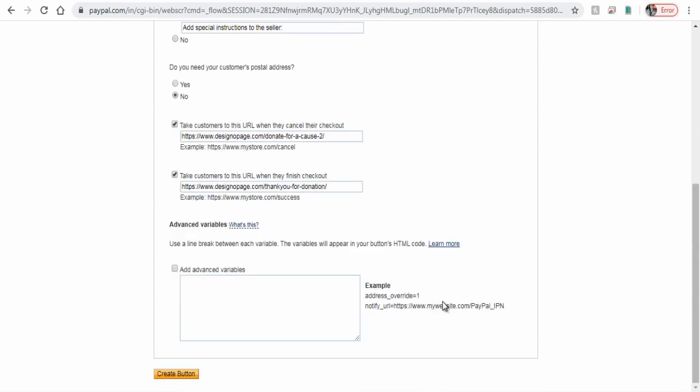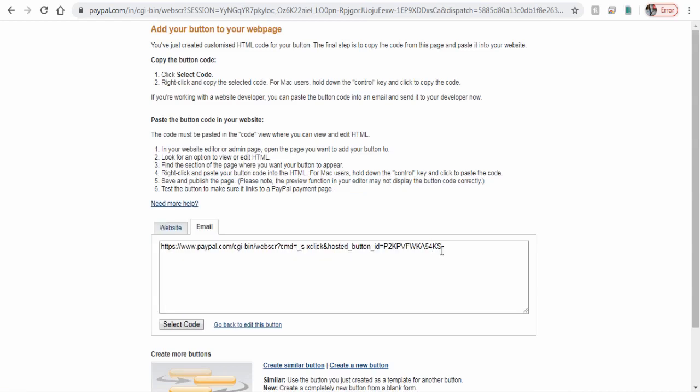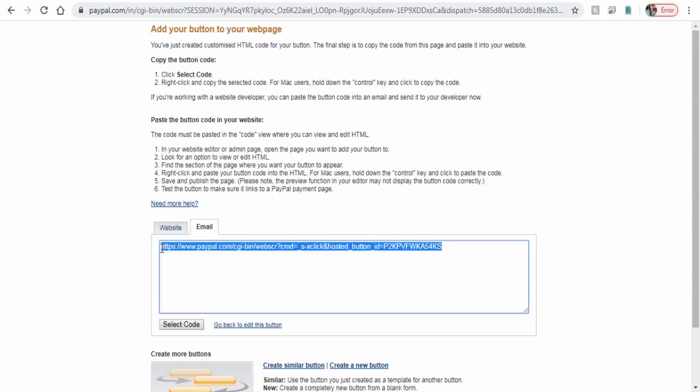Finally, click create button to get the button code. On this page we can copy and paste the donation link in Facebook page.